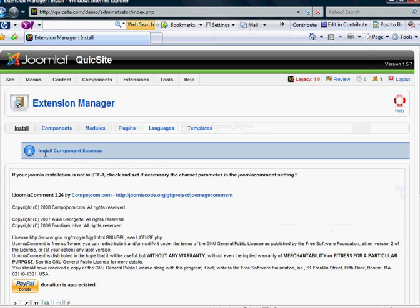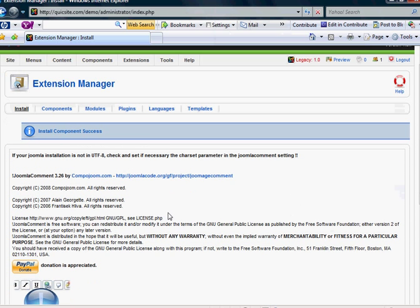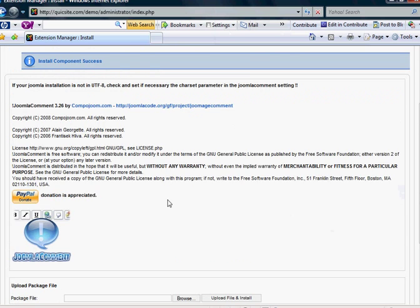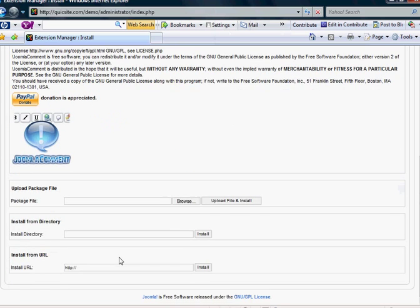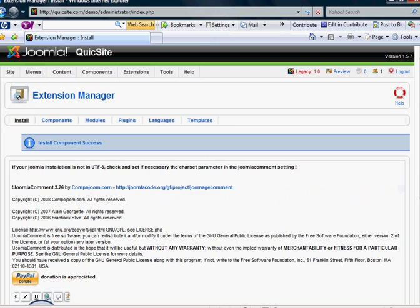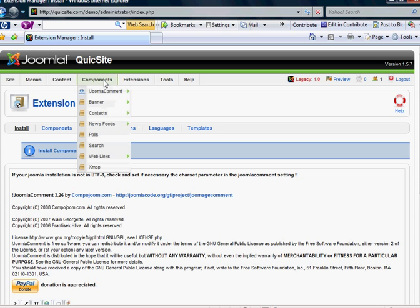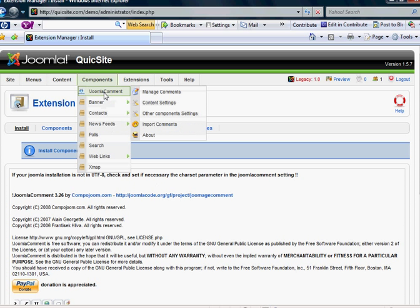And when it uploads, it will say install component success. And usually there's something about the developer or the maker. And now, since I've installed it, if I go up to components, there it is. The Joomla comment.